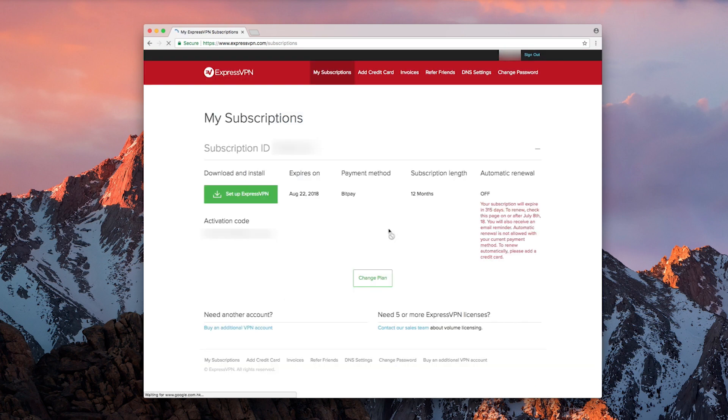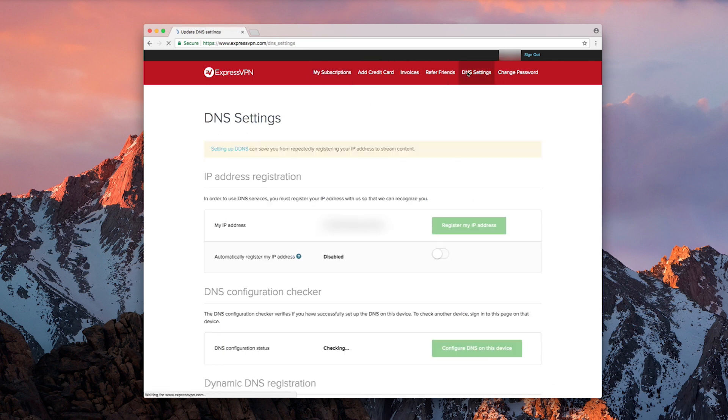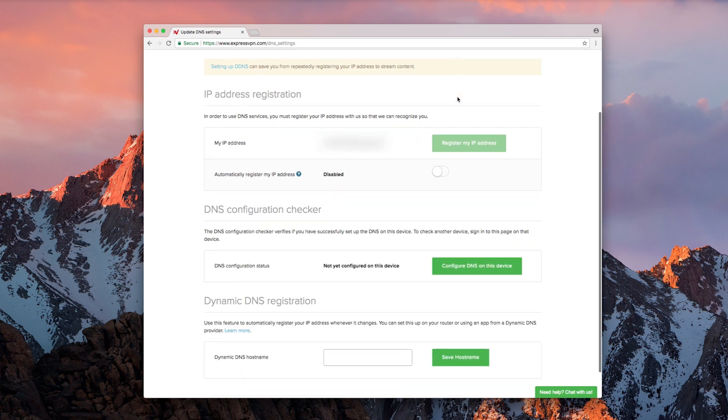On the next page, click DNS Settings on the top right corner. Scroll down to a section titled Dynamic DNS Registration.